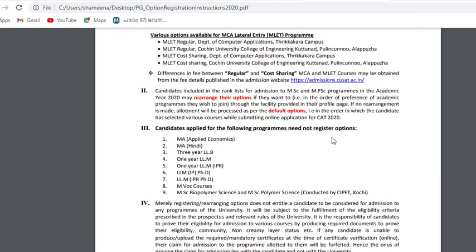Candidates for the following programs need not register options. These are: MA Applied Economics, MA Hindi, 3-year LLB, 1-year LLM, 1-year LLM IPR, LLM IP PhD, LLM IPR PhD, MO courses, MSc Biopolymer Science, and MSc Polymer Science.